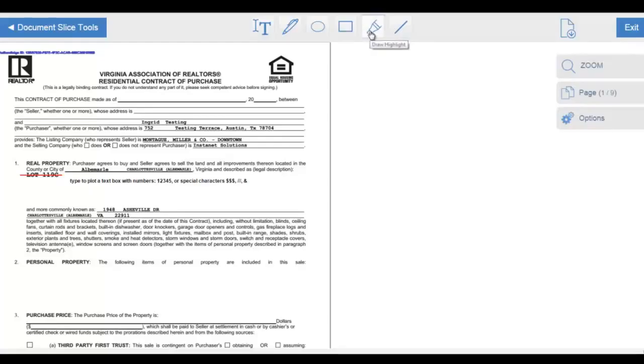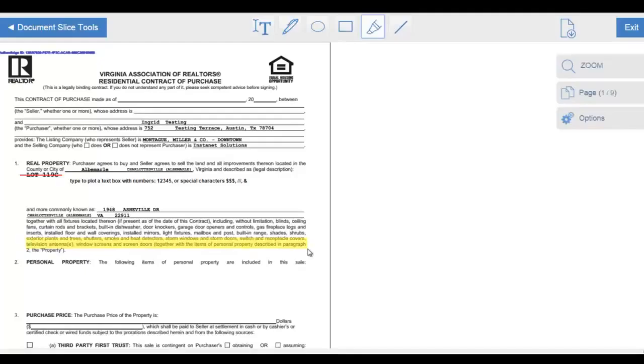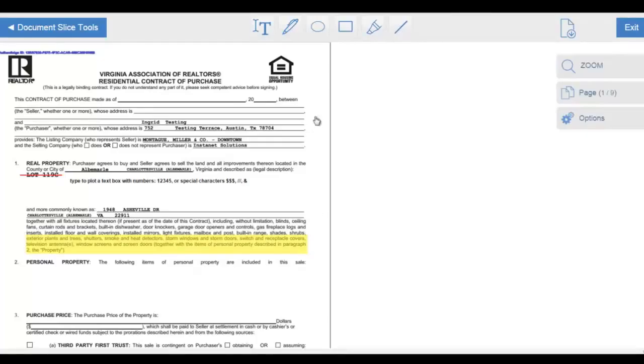We're also going to use the Highlight Tool here. We're going to select the highlight. Again, click and hold to drag that highlight over the area that you would like to cover, using the small little squares around the perimeter to resize that highlight box within the document markup. Markup tool to make those markups,